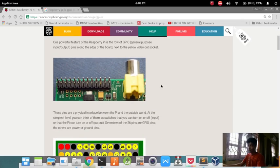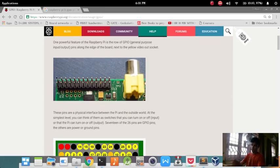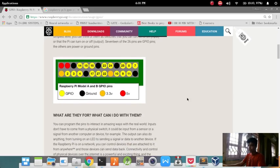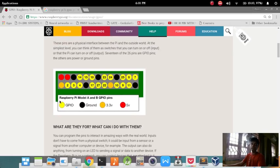Now you have wondered what these pins on the Raspberry Pi module are for. These are GPIO pins. GPIO stands for general purpose input-output pins.